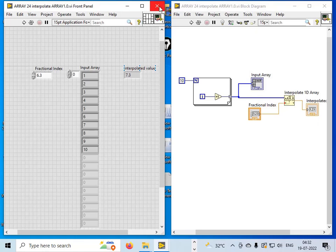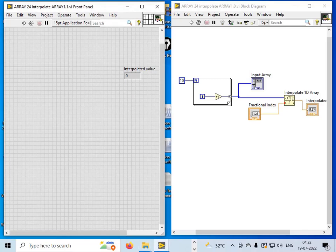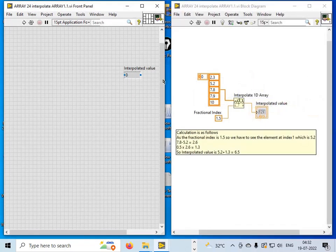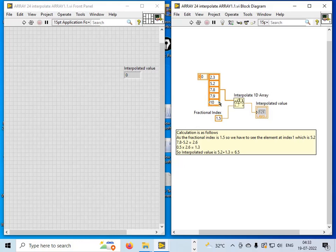Let's see more examples. Here I have taken a custom array of values, and I am using a fractional index of 1.5. I need to consider the element placed at index 1, which is 5.2. The next element at index 2 is 7.8.